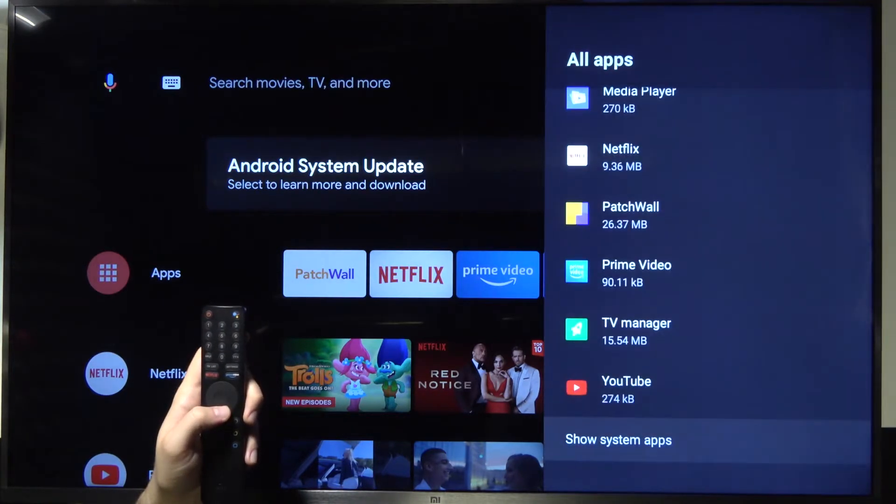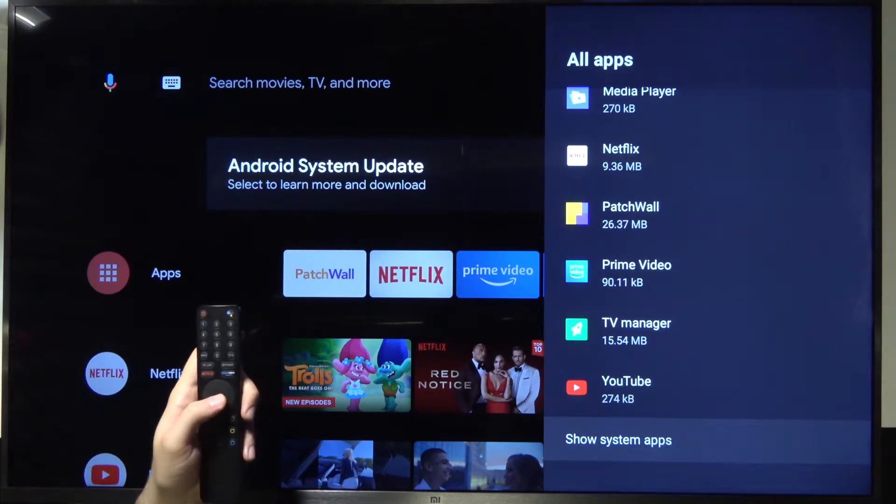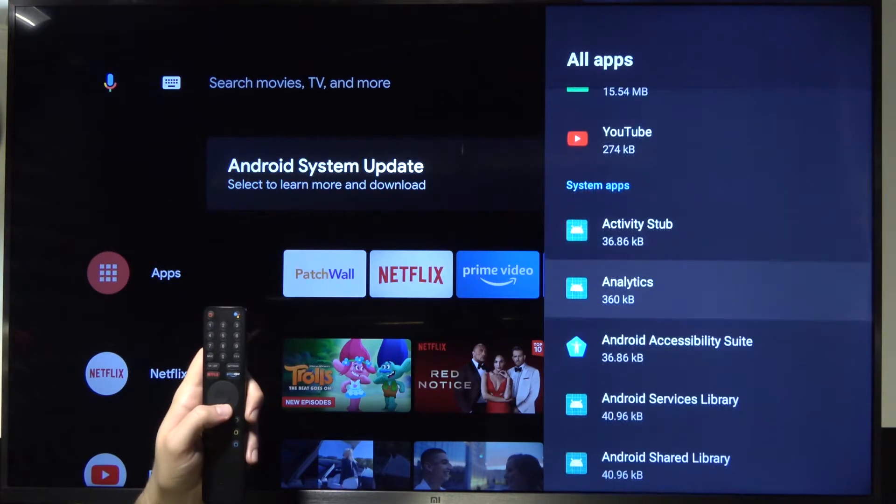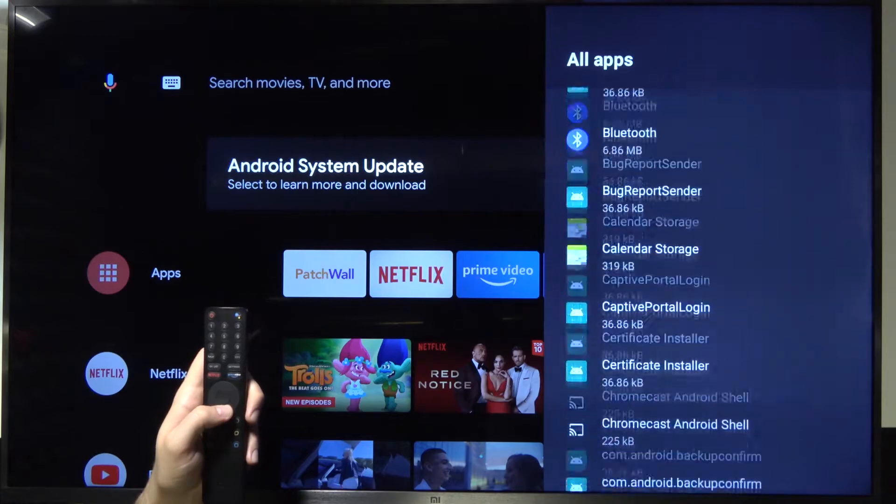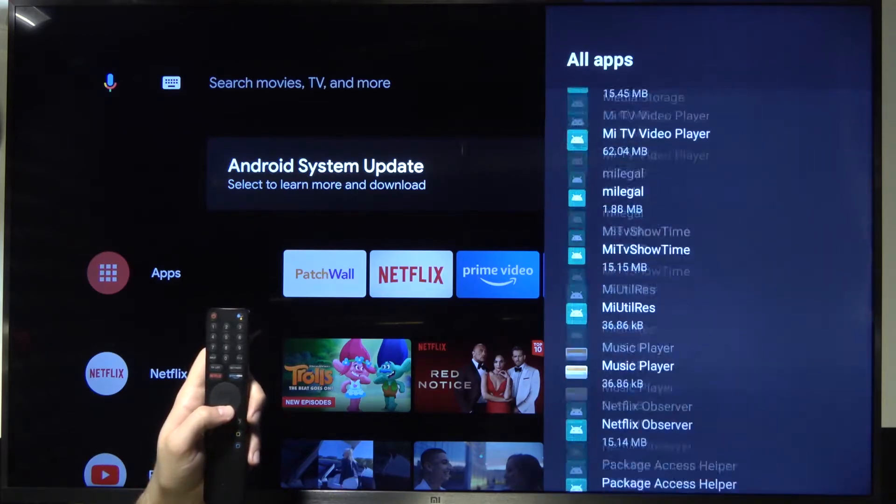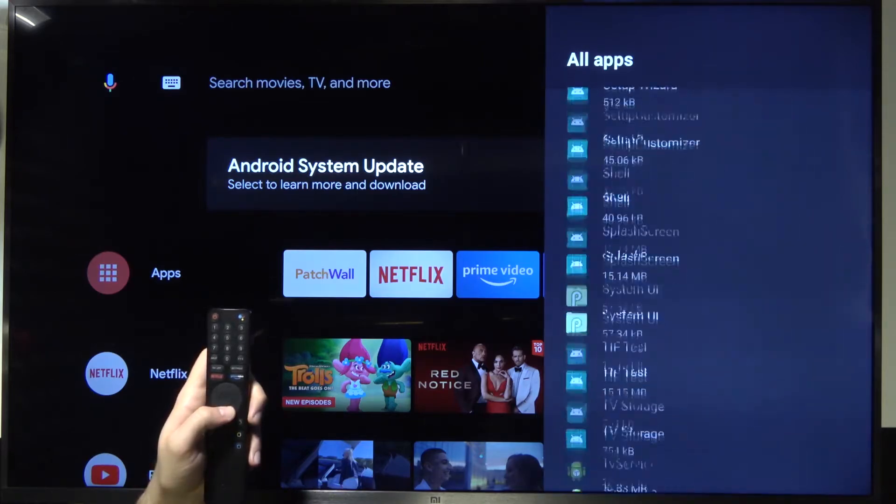If you want to get more of them including the system apps, just click here to show system apps and you will find them right here at the bottom. That's a lot of apps as you can see.